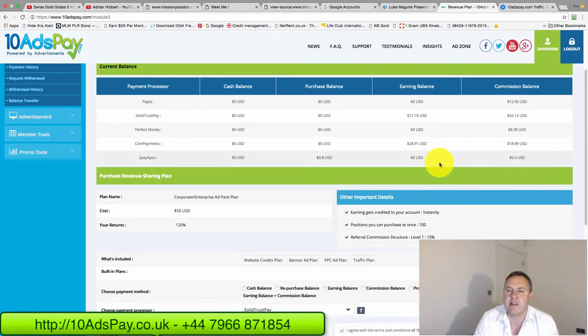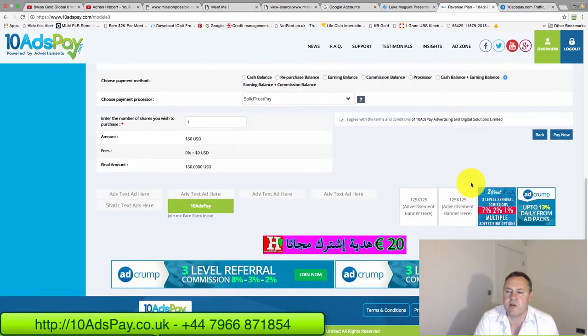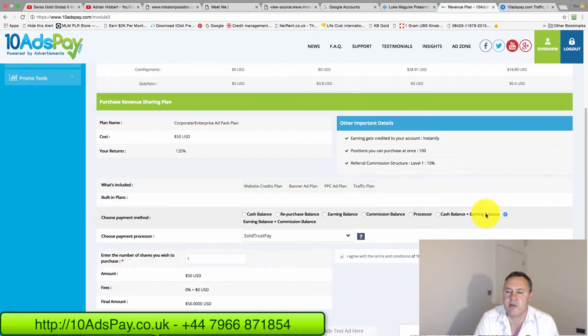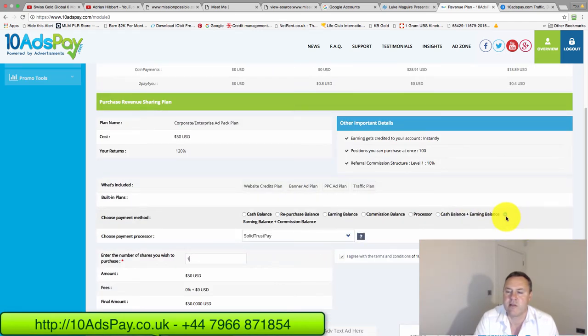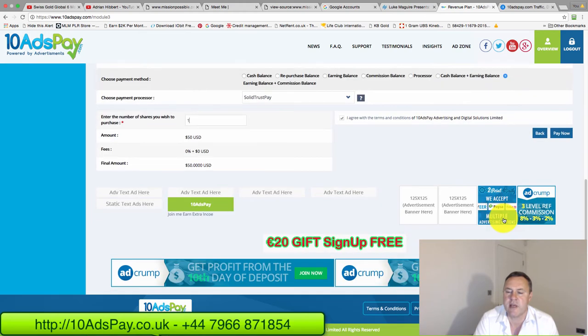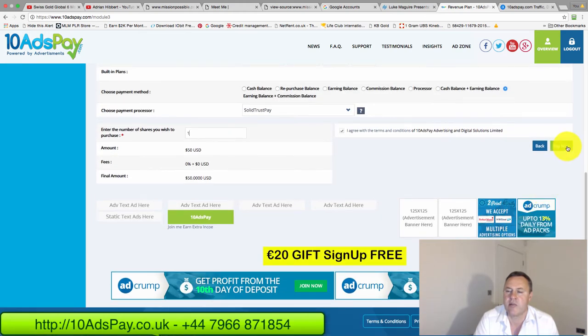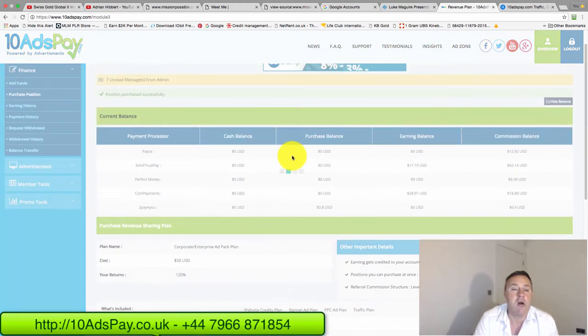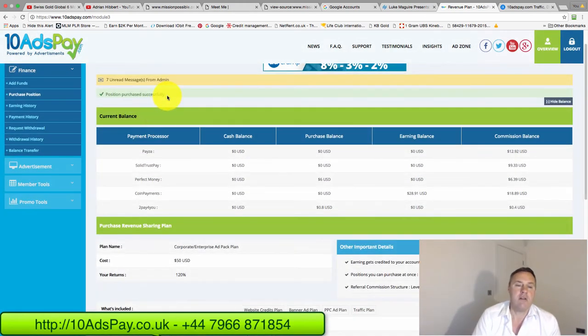And that comes under earning and commission. So I look for earning and commission, which is again the same one. That's already circled there. Click on pay now. That's another ad pack purchased.